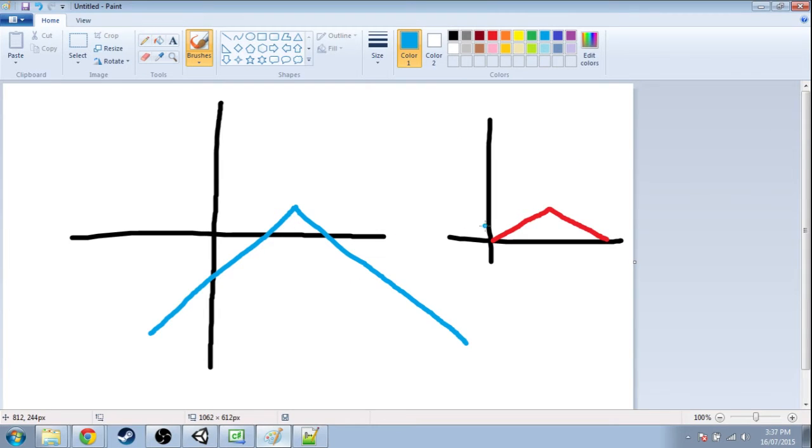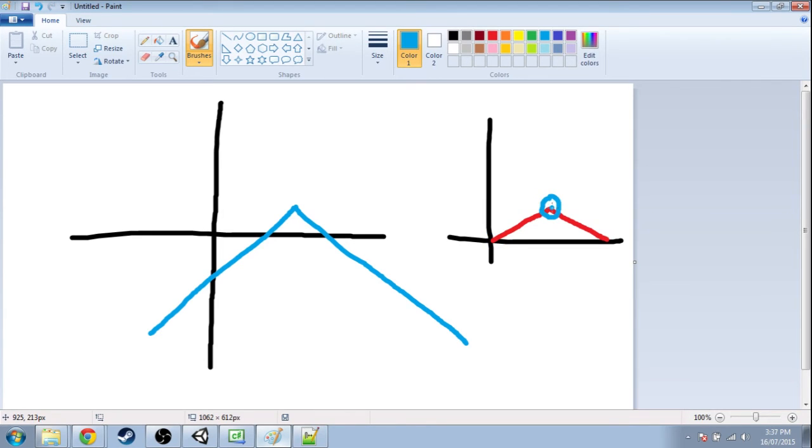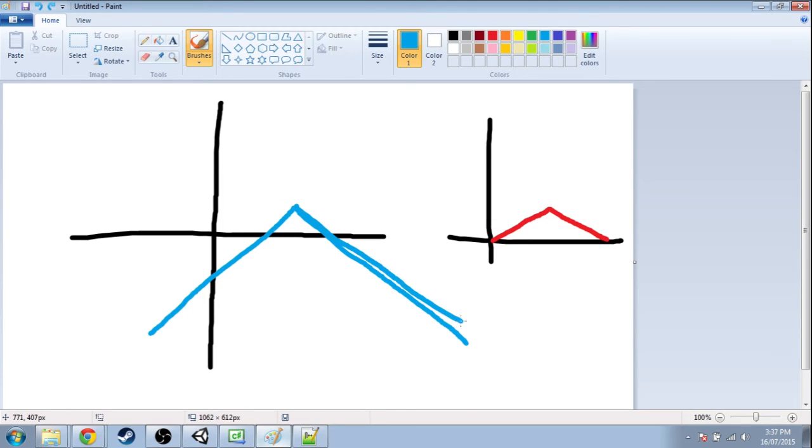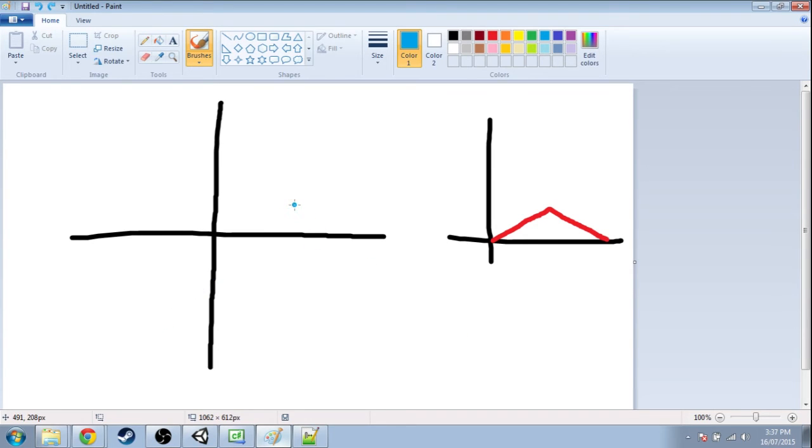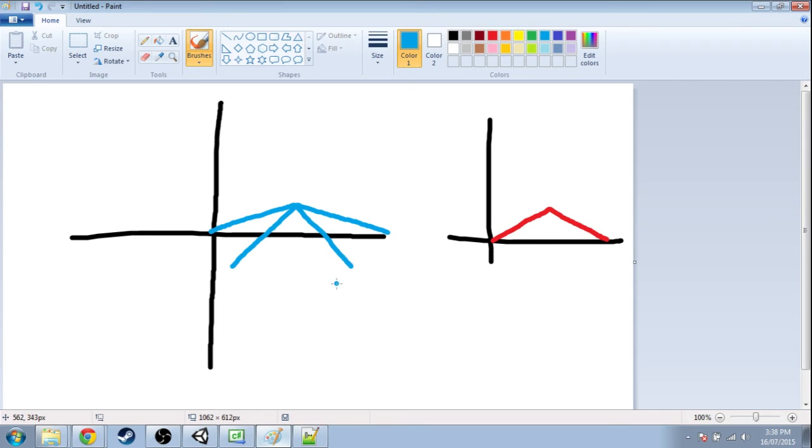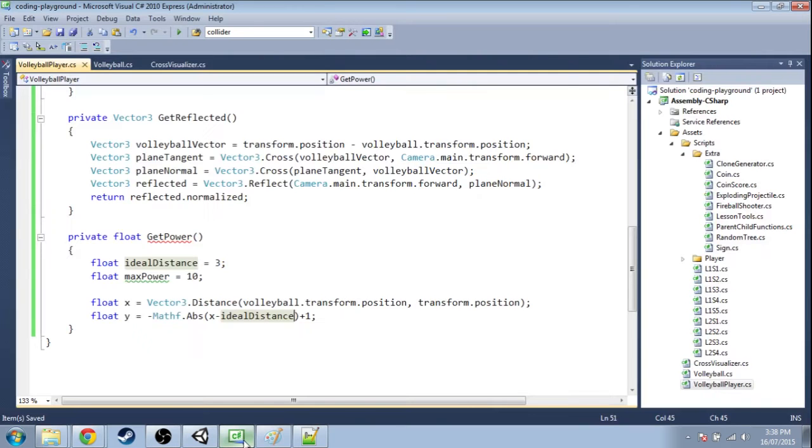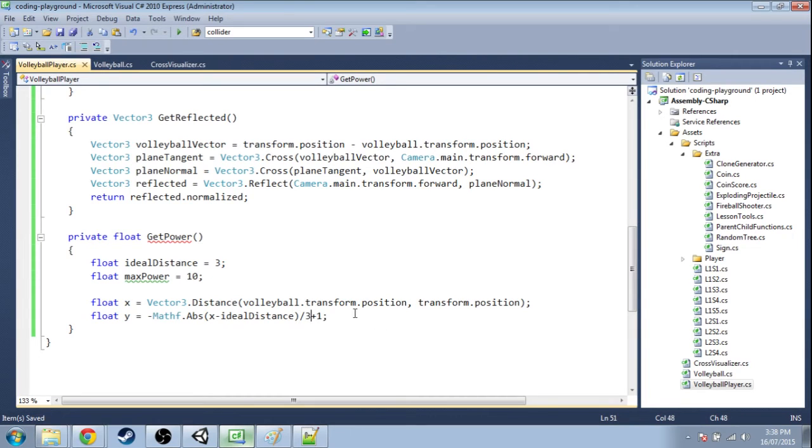And finally this part may not be as clear but if this is 0, 0 and this is 3, 0, there's a slope of 1 3rd. And naturally the absolute value is a slope of 1. So we need to make this less slanty. And we're just gonna divide by 3. So now we've got our y.